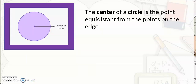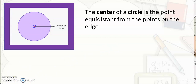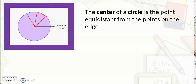Let us start with the center of a circle. The center of a circle is the point equidistant from the points on the edge. So in here, point P is the center of the circle, and it is equidistant on all the points on the edge. When we say equidistant, it has the same distance. So anywhere on the edge would be equidistant from the center of a circle.